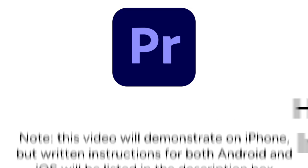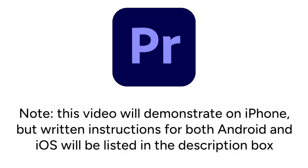Note that this video will demonstrate on iPhone, but written instructions for both Android and iOS will be listed in the description box. Now let's get started.